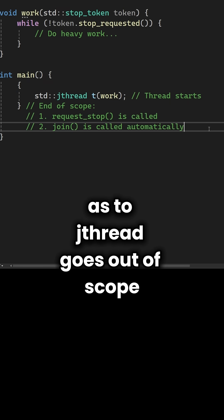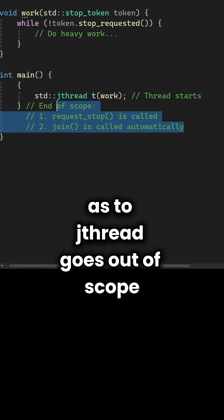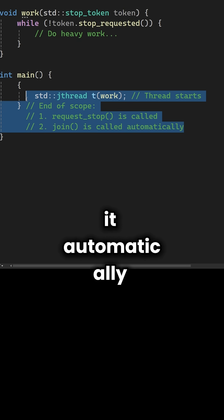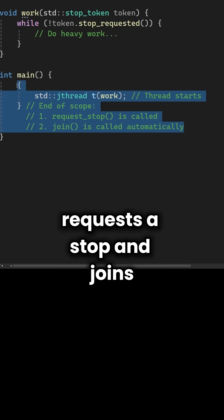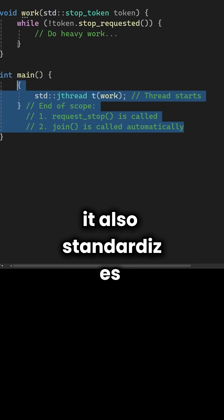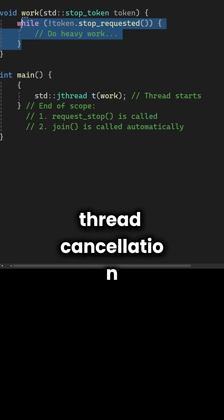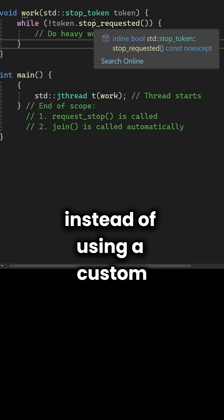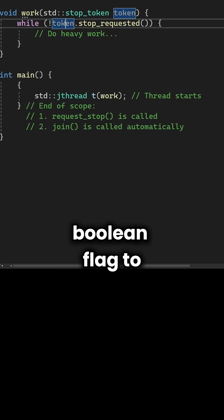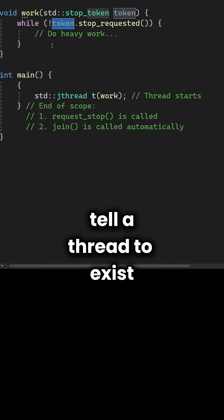When std::jthread goes out of scope, it automatically requests stop and joins. It also standardizes thread cancellation.